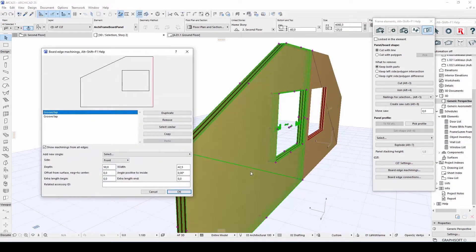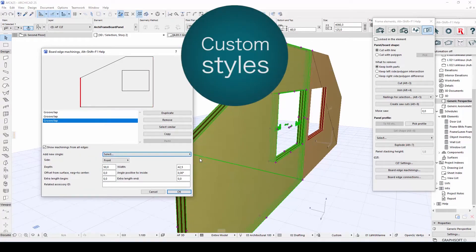You can easily define custom styles for different edges of your CLT board, including laps and grooves, and even the placement of screws.